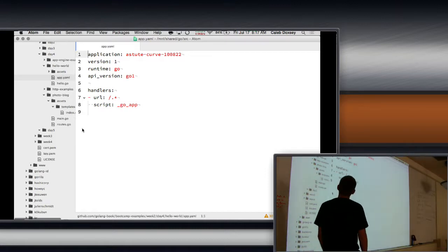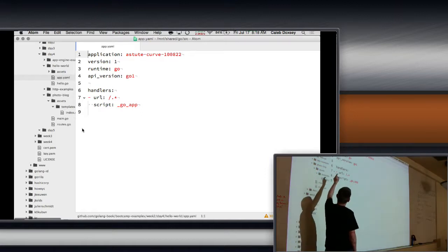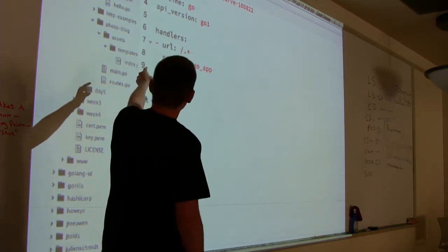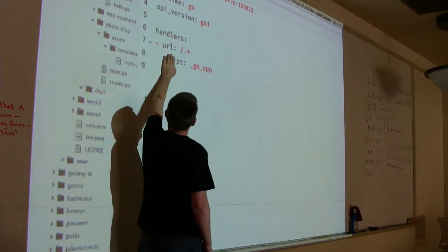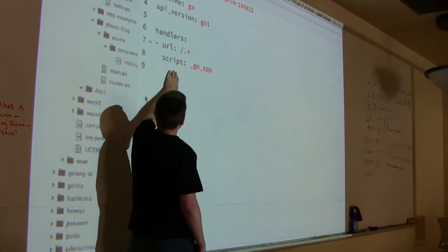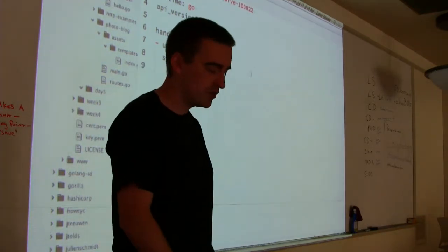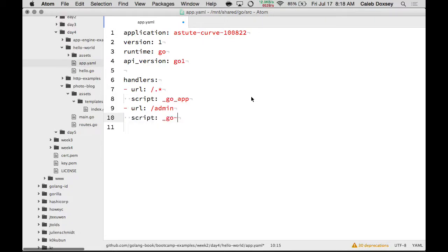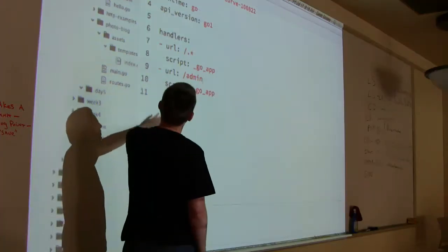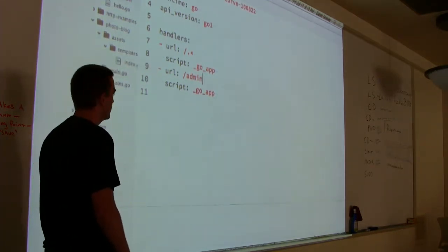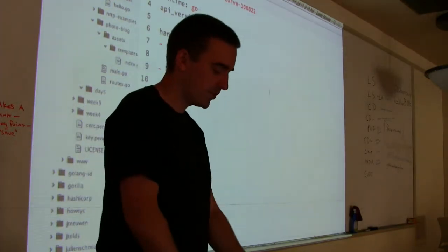In the app.yaml, the first thing is the project ID, then the version — if you change the version it would show up in the list. You can have multiple versions running and switch between them, but you can only run one at a time as the main one. Then you have runtime go and API version go1 — those are canned values. App Engine supports Python and Java as well, but we're using Go. In the handler section you define various routes; the script colon underscore go underscore app means use Go for these URLs.